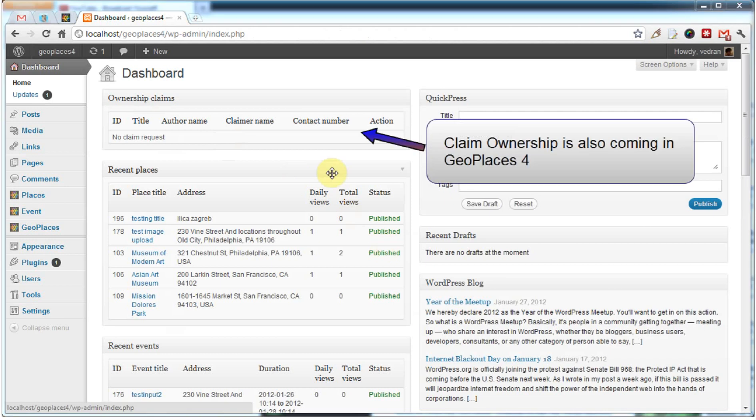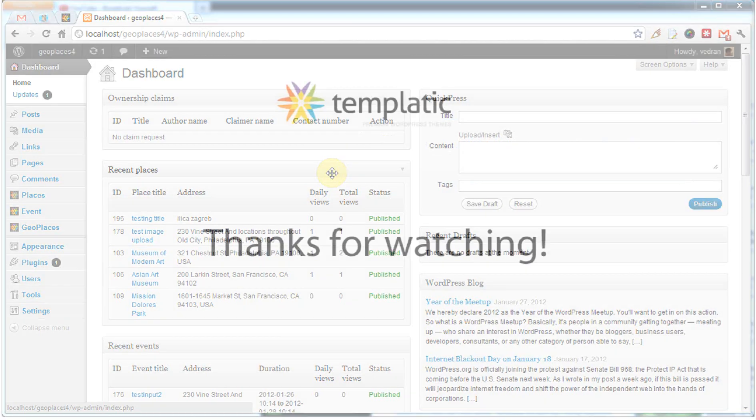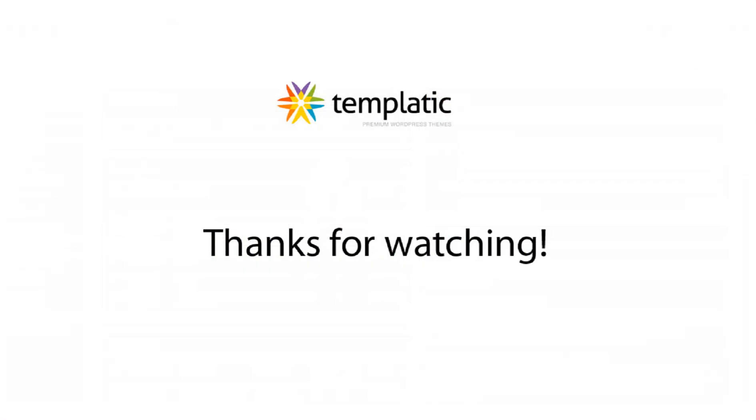These are some of the features that are coming in the newest GeoPlaces theme. If you have any questions about the theme, just comment on this video. Thank you.